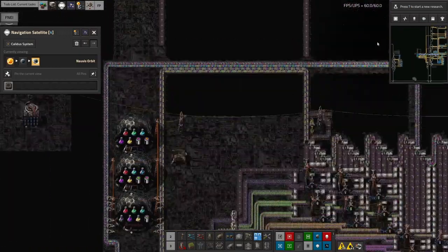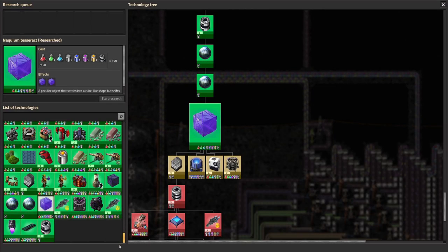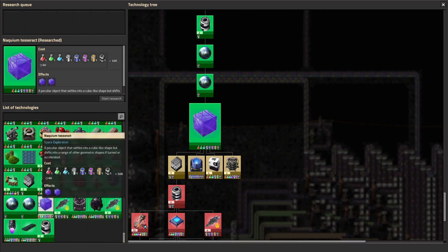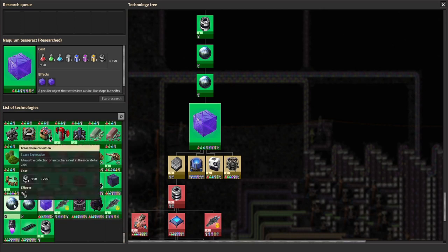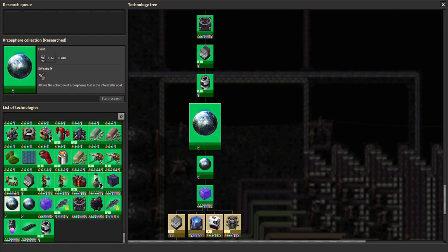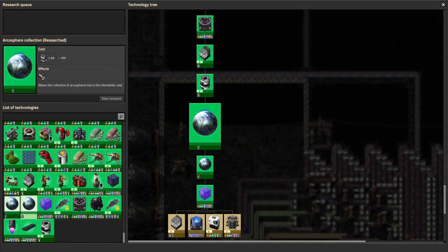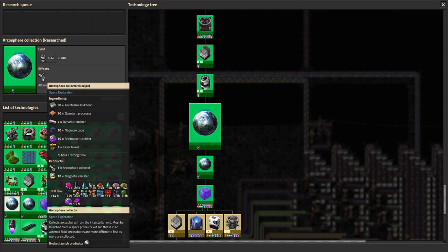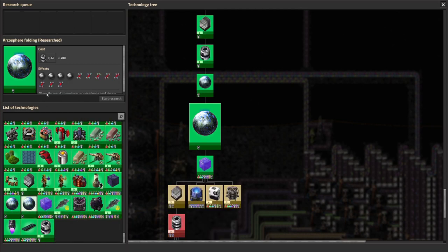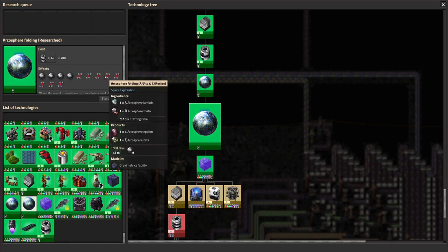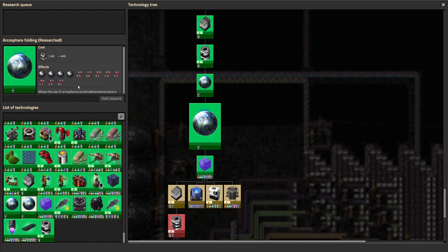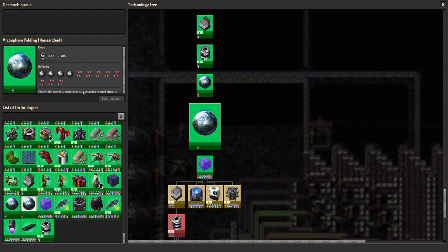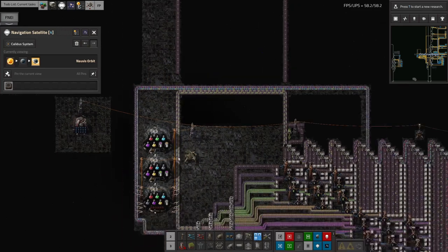We're now able to do the more advanced sciences. I've investigated the Naquium Tesseracts and Arcospheres. I'm now able to go out and launch another type of satellite which is rather expensive to make. There's a bajillion recipes for turning different types of Arcospheres into other types of Arcospheres, so I'm going to need to look into balancing all of these together. There have been lots of people telling me horror stories about this, so I'm expecting it to be a challenge.